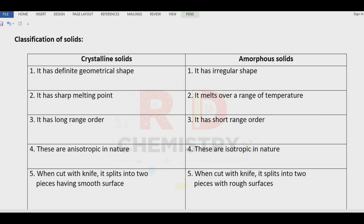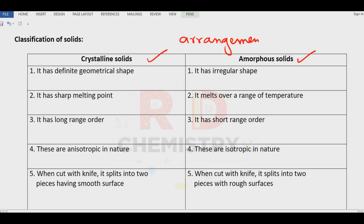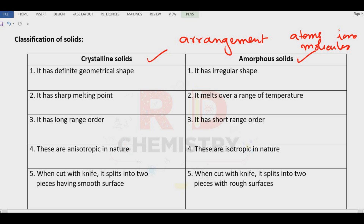These solids are broadly classified into crystalline solids and amorphous solids based on the arrangement of the constituent particles present. Now what are the constituent particles? Constituent particles can be atoms, they can be molecules or they can be ions.